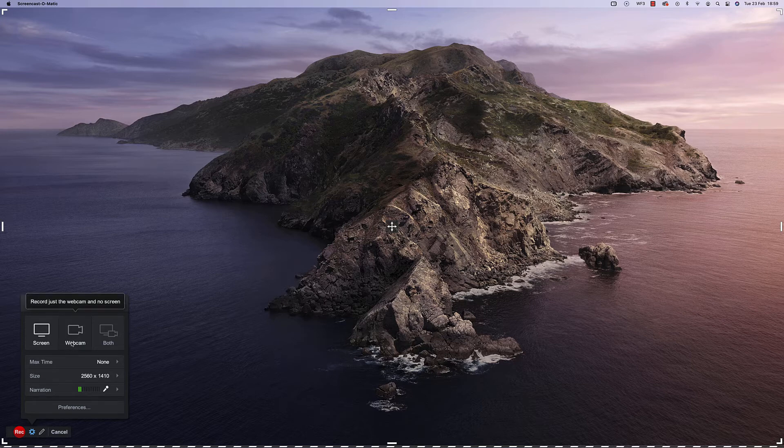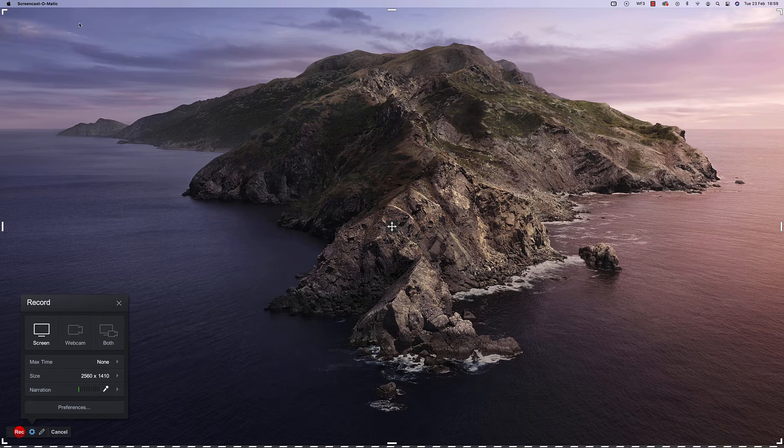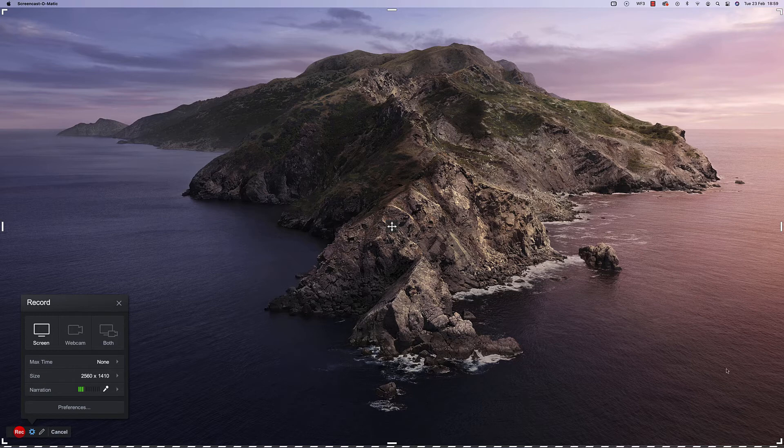If you were recording a video and you want to be seen on screen, just yourself, then you would just choose that option there for the webcam, or you can choose to record both so you see a recording of the screen and maybe in the bottom right hand corner you'd see a small window showing yourself.